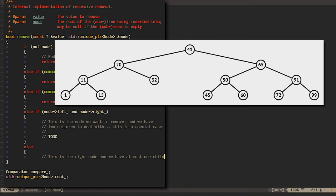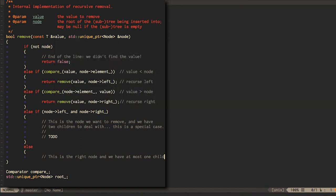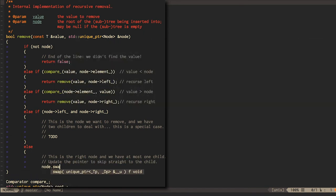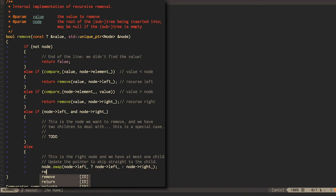In fact, we can handle these two cases, either zero children or one child, using the same code. We update the pointer to the current node to take the value instead of one of the current node's child pointers. That new value may point at a real node or it may be null, but either way, the current node pointer has been updated correctly.